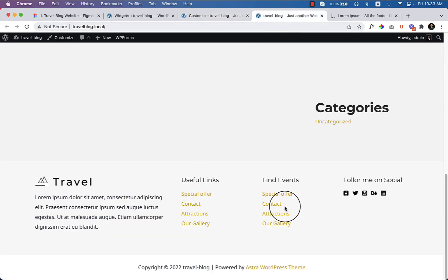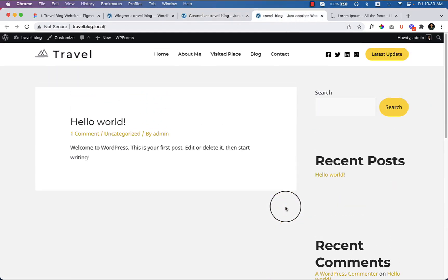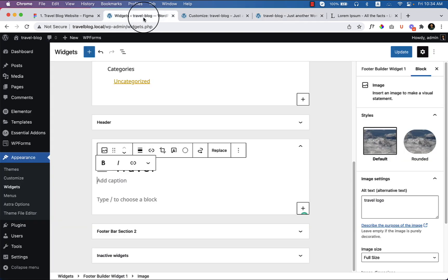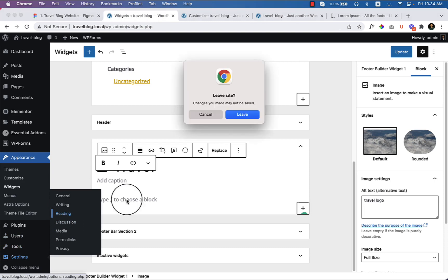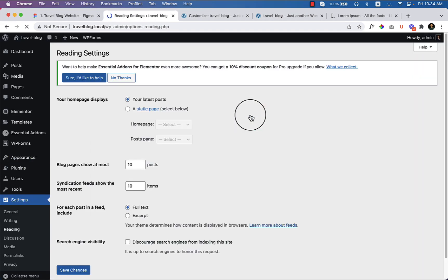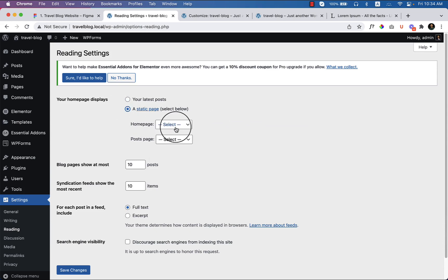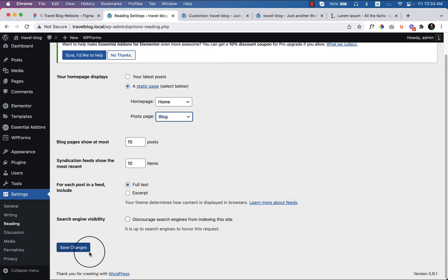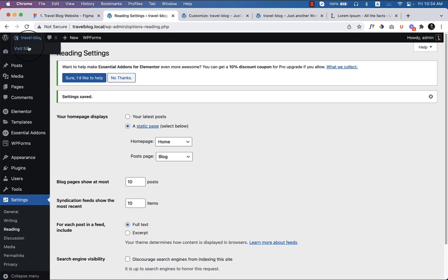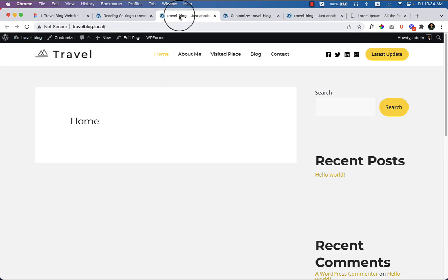In our previous video we completed the footer area and header area. Now it's time to create our home page. First, go to Settings, then Reading, and change the page from static page to Home and post page to Blog. Click Save Changes. Now go to the travel site and the home page looks like this.